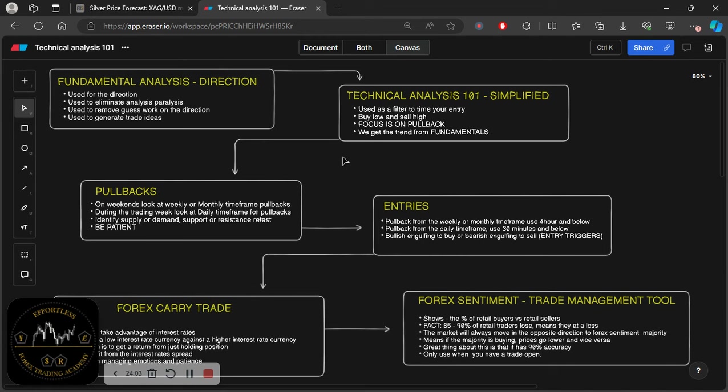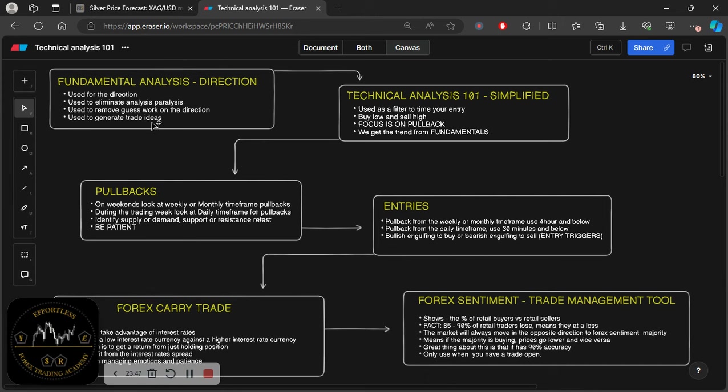That is essentially what I'm trying to get to. So this diagram essentially shows you that fundamental analysis is used for the primary purpose of establishing the direction. If you want to know why the markets move, fundamental analysis will be your answer. So I've obviously have some key points here. Just watch that video again if you want to understand the whole diagram.